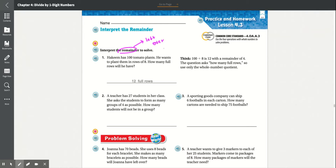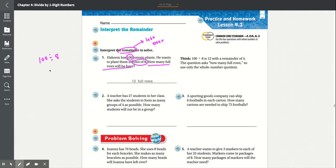Problem 1: Hakim has 100 tomato plants. He wants to plant them in rows of 8. How many full rows will he have? He's asking how many full rows — not how many plus the remainder. So we only need the full rows. 100 divided by 8 is 12 with a remainder of 4. But we're not looking at the remainder. We would put 12 full rows.